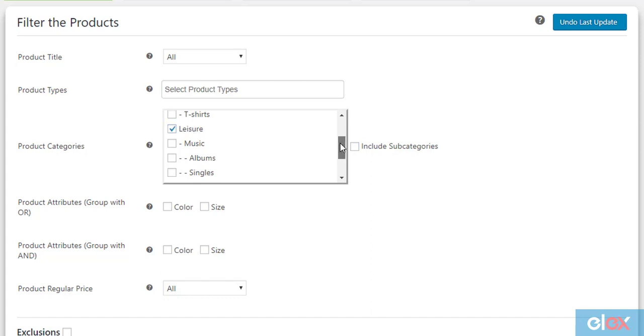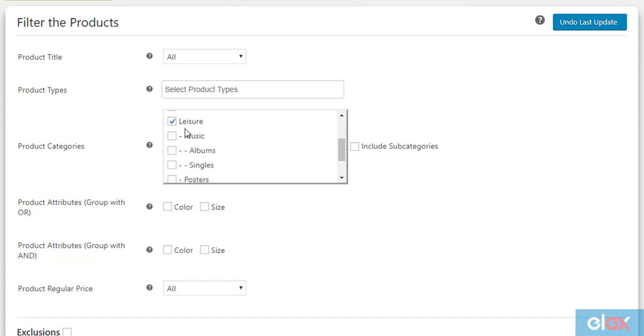You can notice there are several subcategories in the selected category, hence you need to tick the include subcategories checkbox. This will automatically include all the subcategories of the Leisure category.